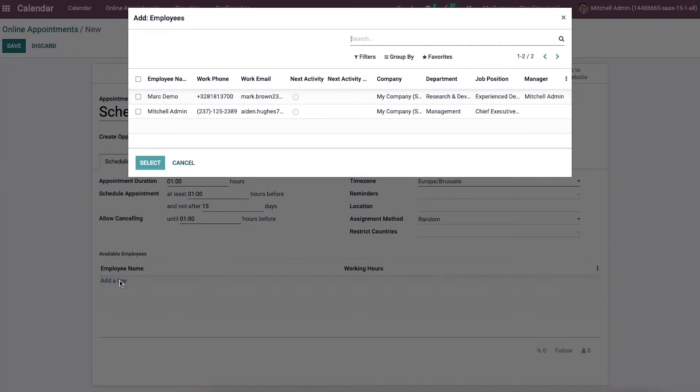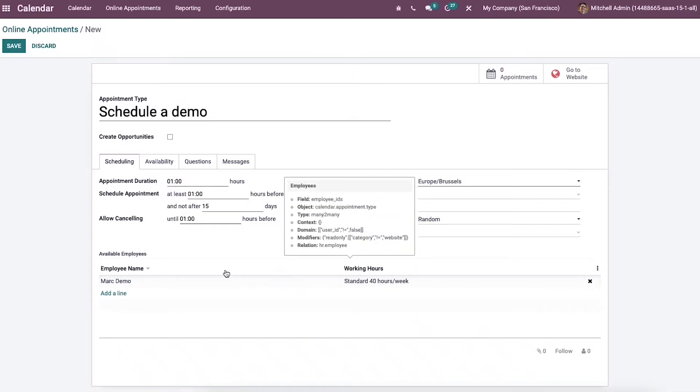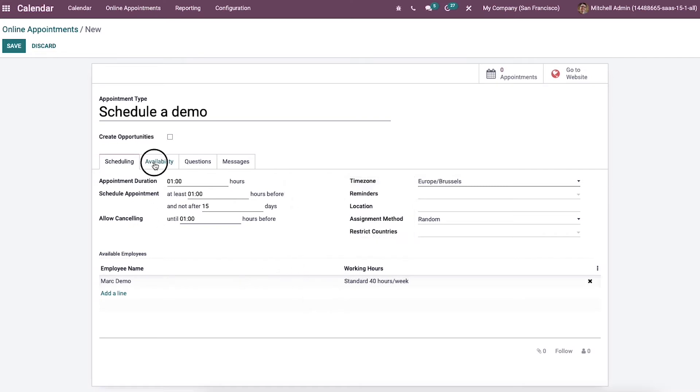It is possible to set available employees inside the available employee section. So you can add the employees by clicking on the window. After the selection, you can read the employee's working hours with the name below the available employee section.